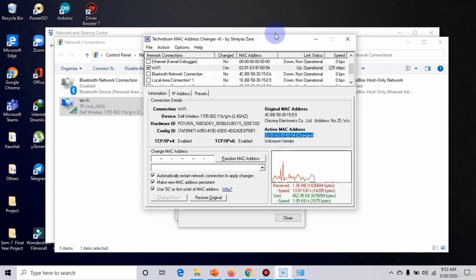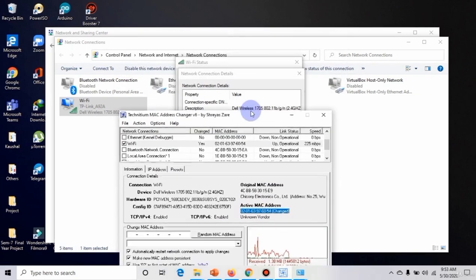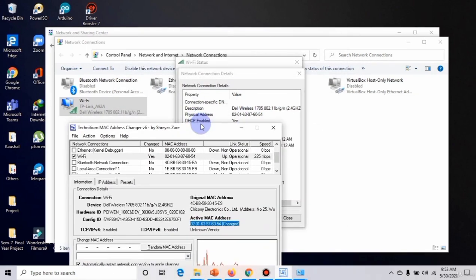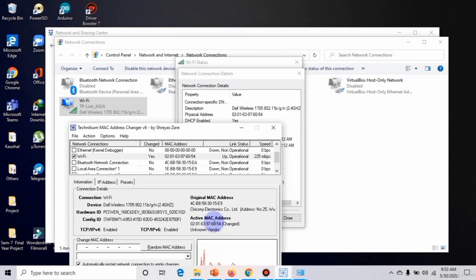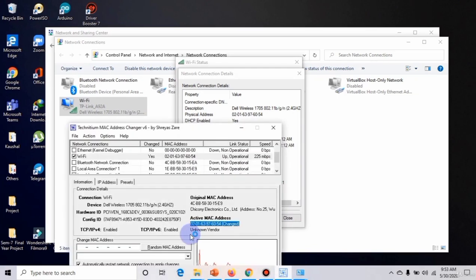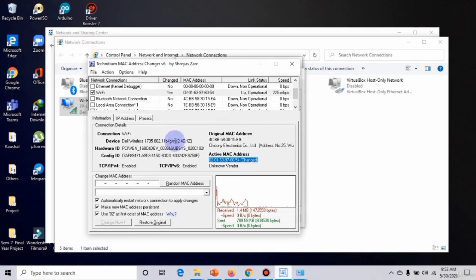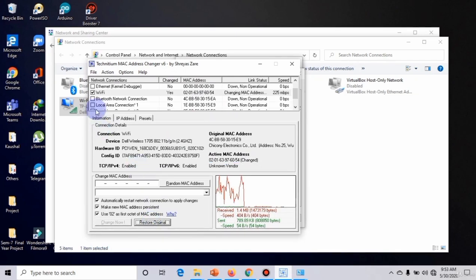Now I'm going to restore my original MAC address. You know how to change MAC address now, so I'm going to restore my original MAC address and click on Restore.